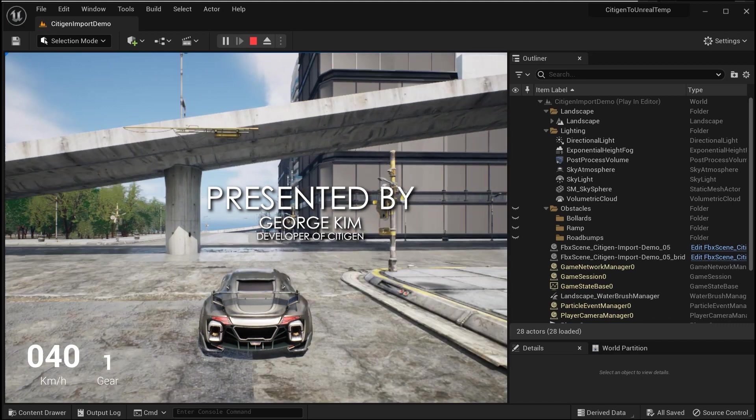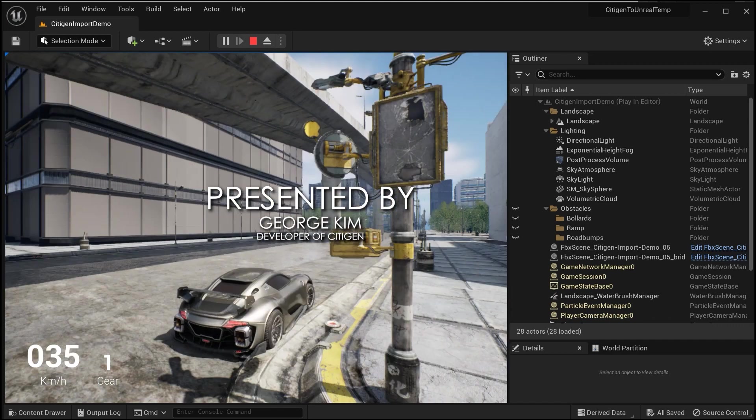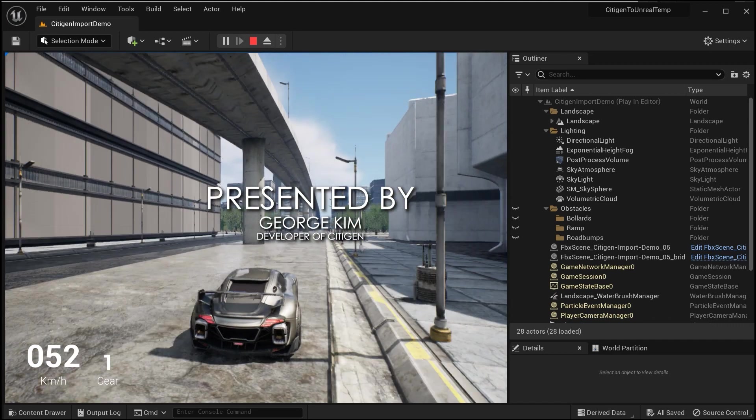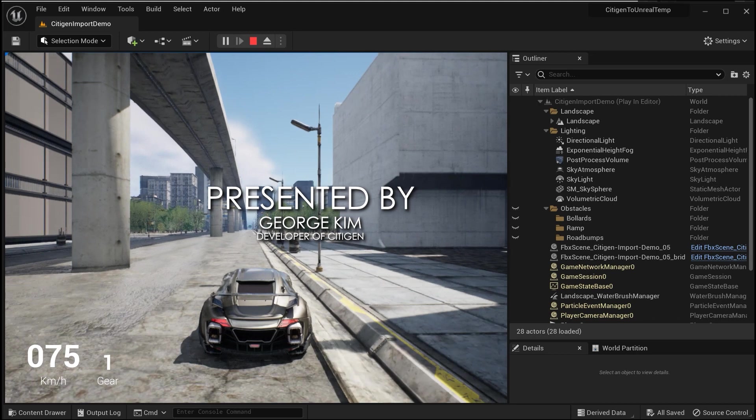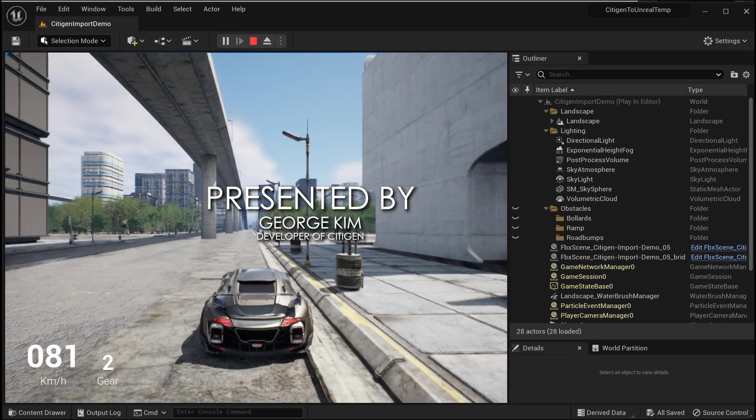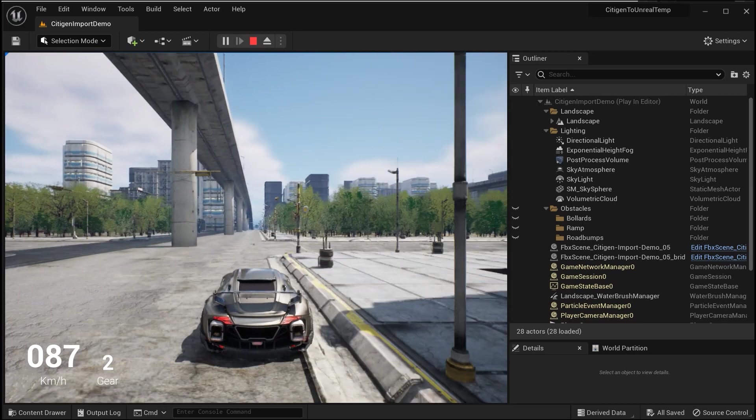Hi, I'm George from CityGen. What you're looking at is a procedurally generated city using CityGen 2.1, the Blender add-on.